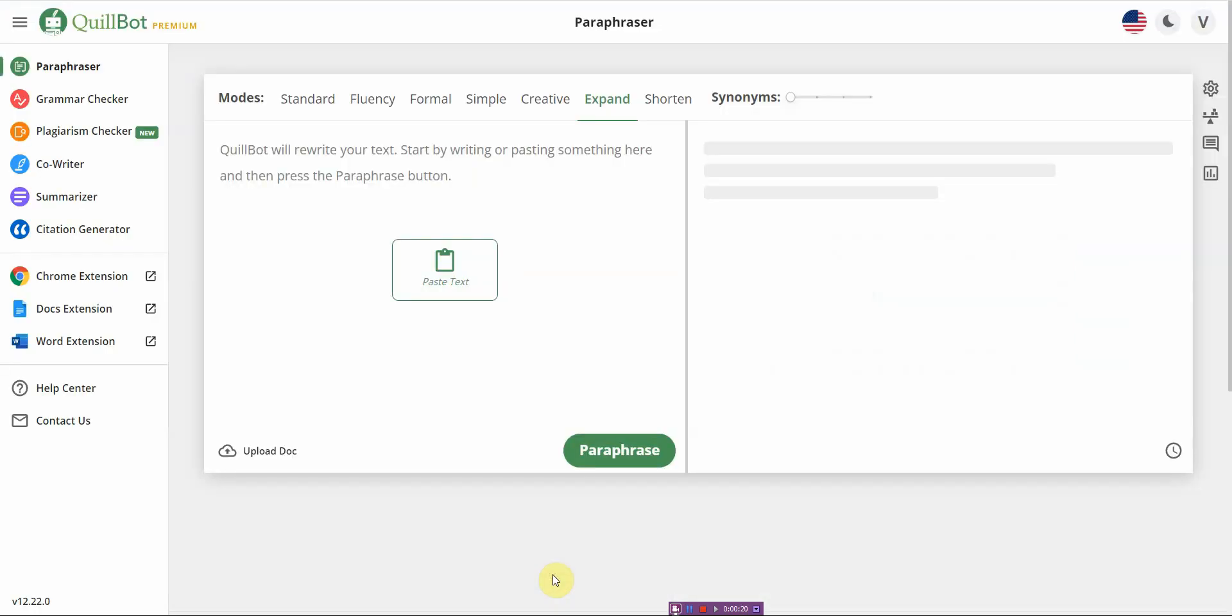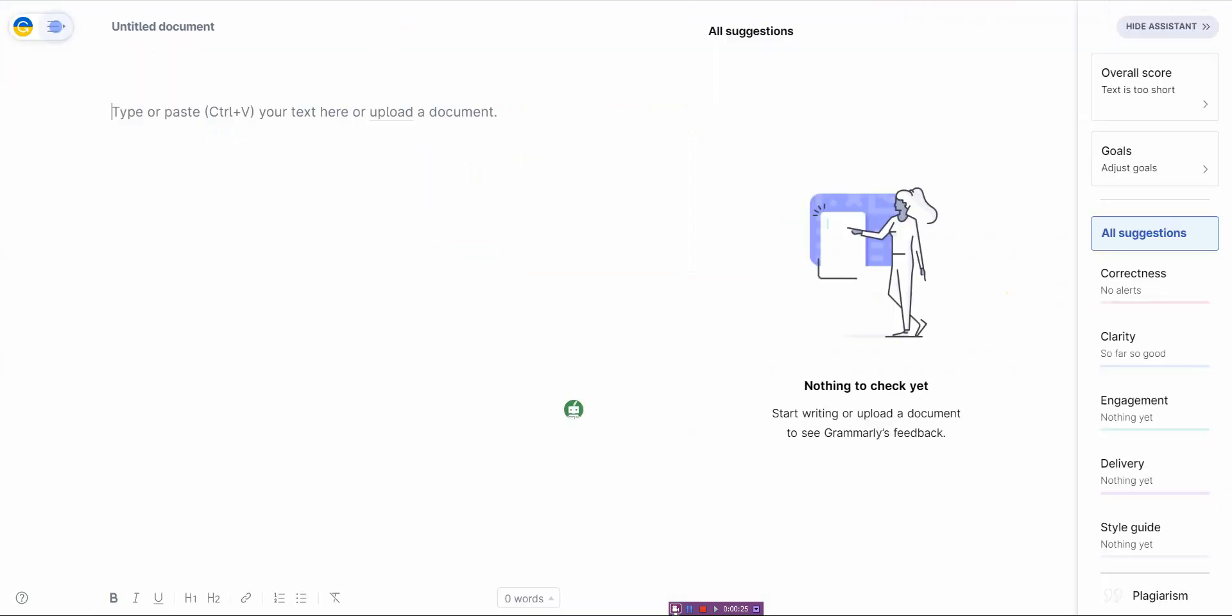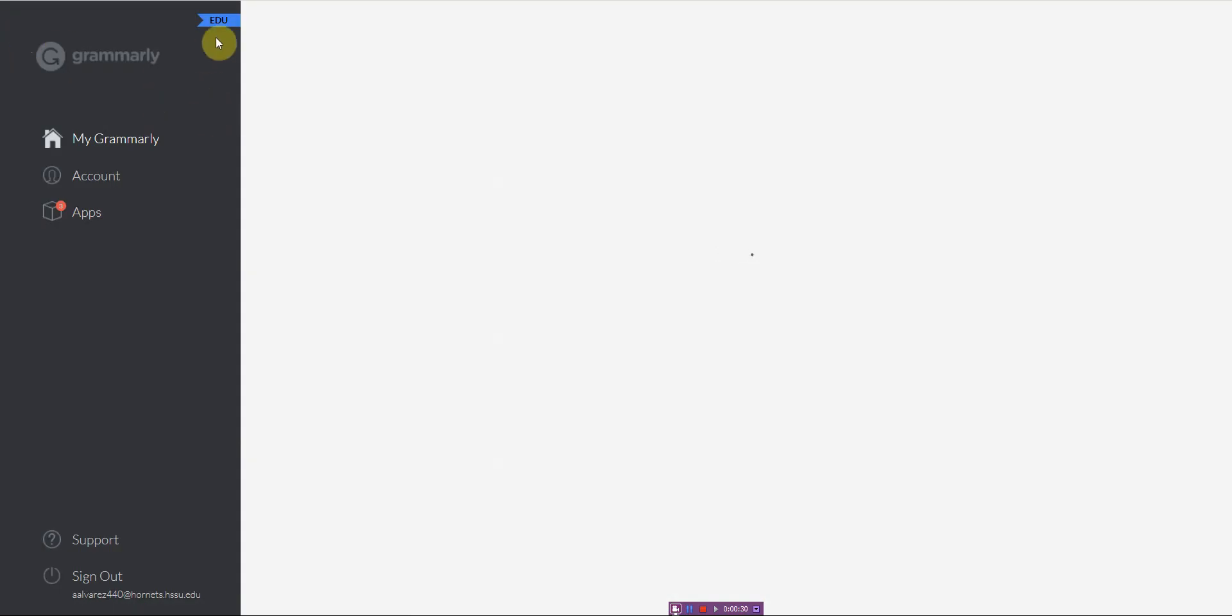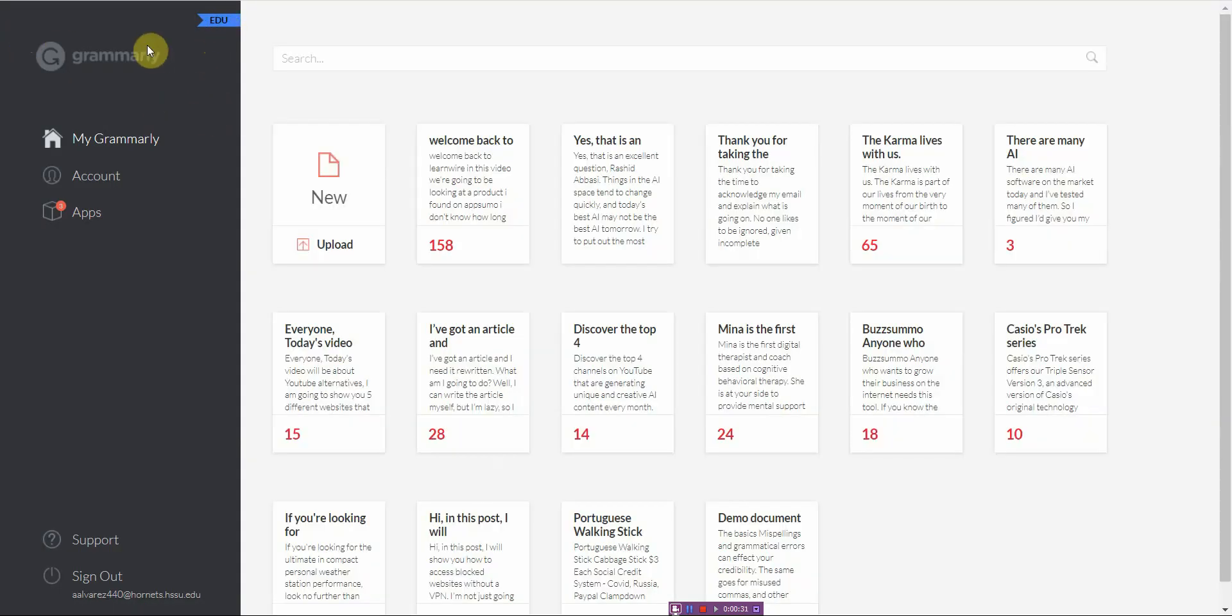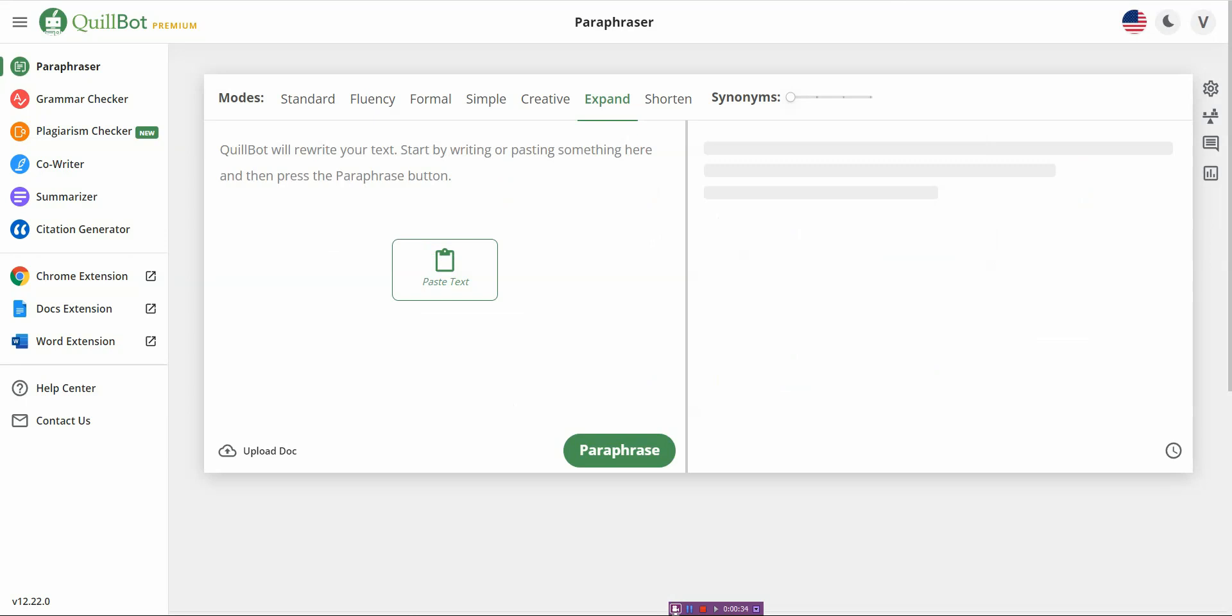Alright, so the very first thing is, this is the proof I have Quillbot Premium here. And this is, let me make sure that you see, it's Grammarly EDU. It's the same as Premium, alright? So they're both the paid version, you can see right off the bat.